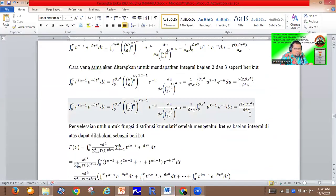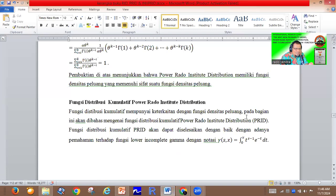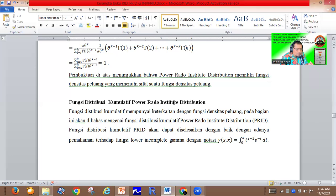From the candidate of this book — I always say candidate because the book is still in progress — I think this book has more than 300 pages. This book talks about all probability models created by the Radu Institute, like the Radu Institute distribution, the Power Radu Institute distribution, the Inverse Power Radu Institute distribution, and the Generalized Inverse Power Radu Institute distribution.